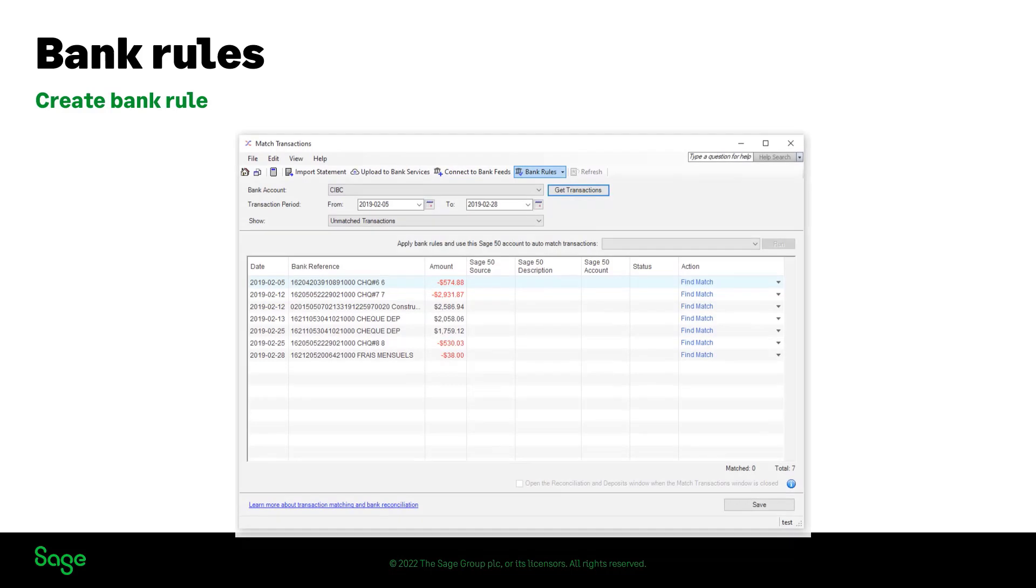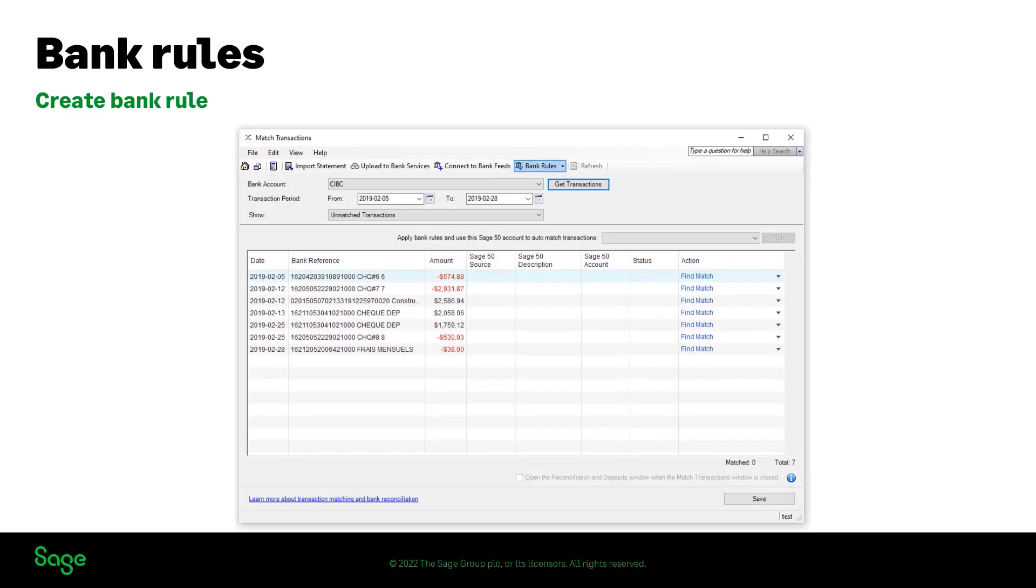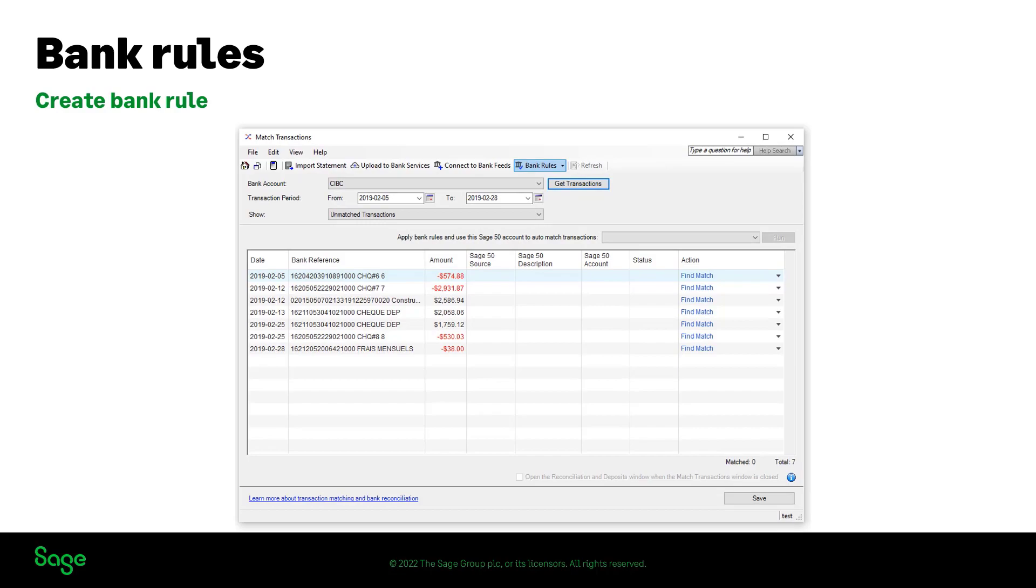Once the transactions are imported, you can follow the same steps to create bank rules and apply them to the current imported transactions or to future transactions imported for this bank.